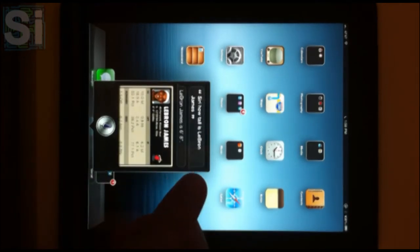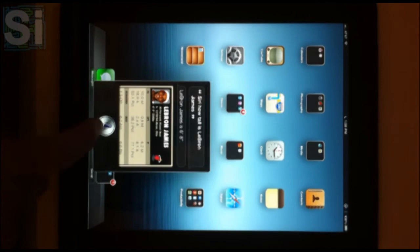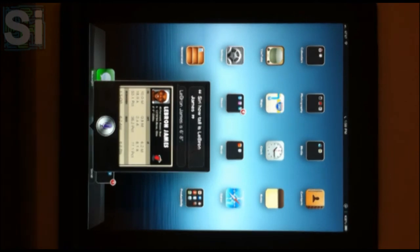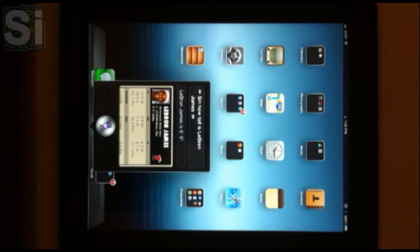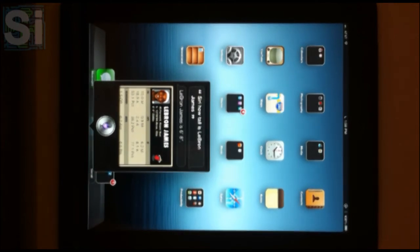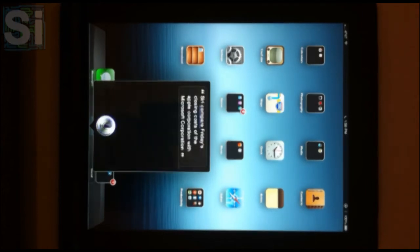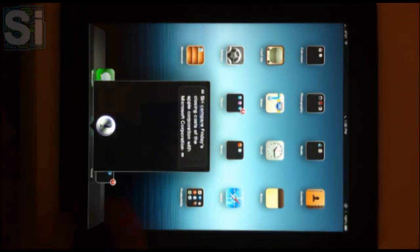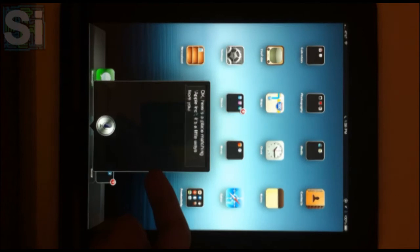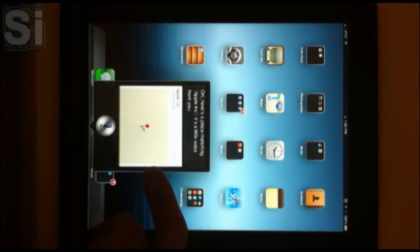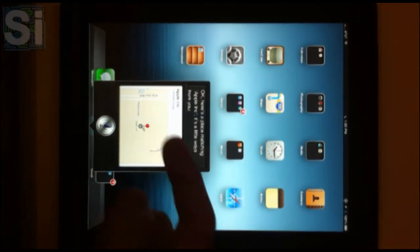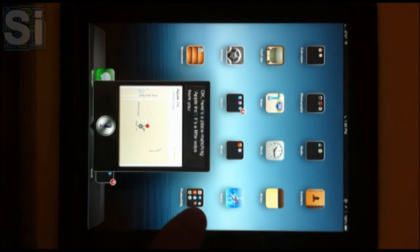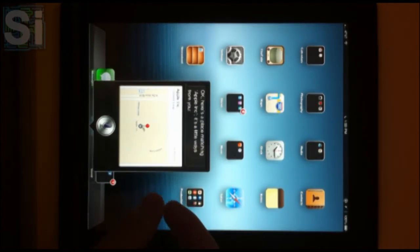Of course, the usual Siri features apply. Like, Siri, compare Friday's closing costs with Apple corporation with Microsoft corporation. This is a feature I use all the time just to compare companies.